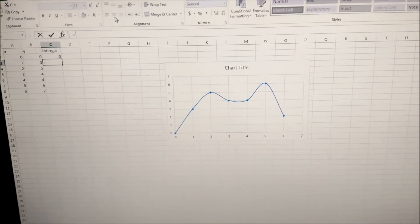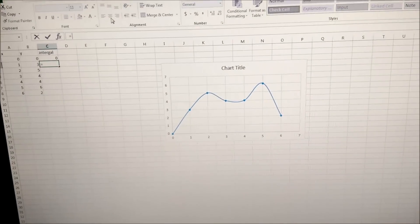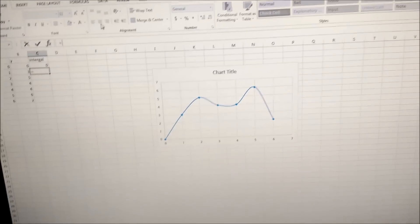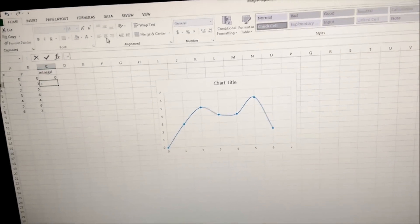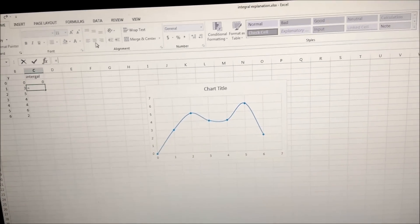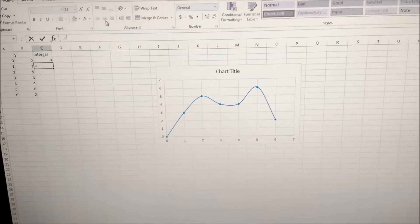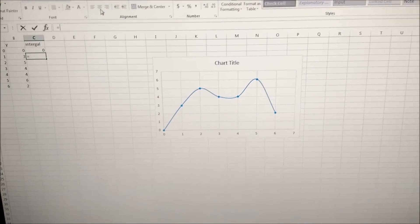Hey guys, welcome back to Rabuvio channel. Today we're doing a video on how to integrate in Excel.